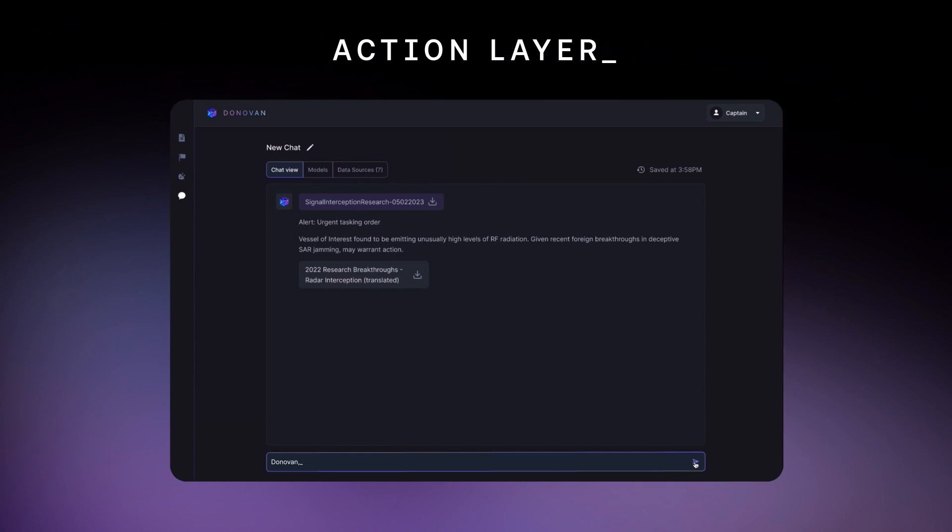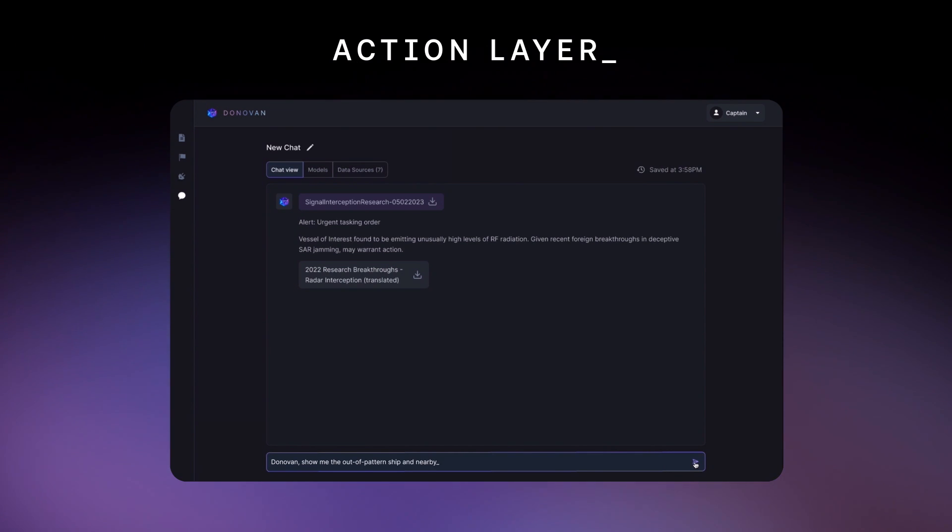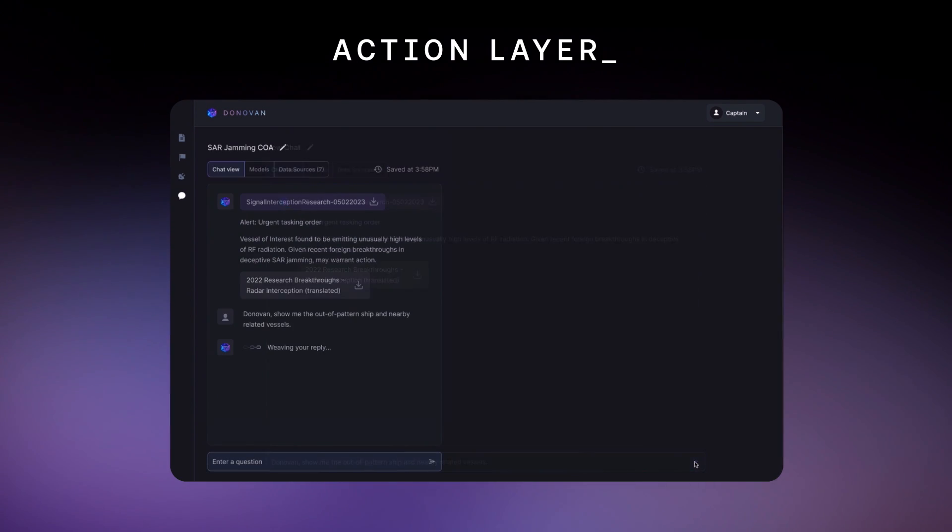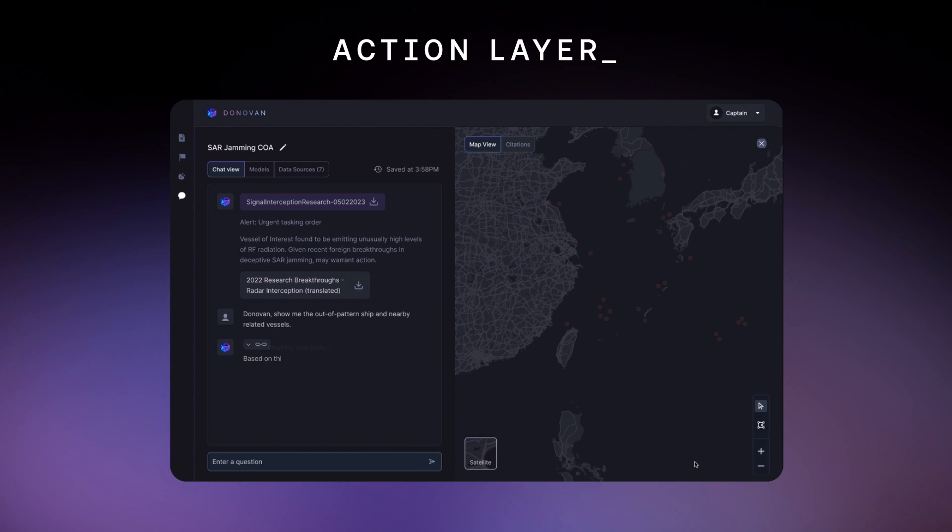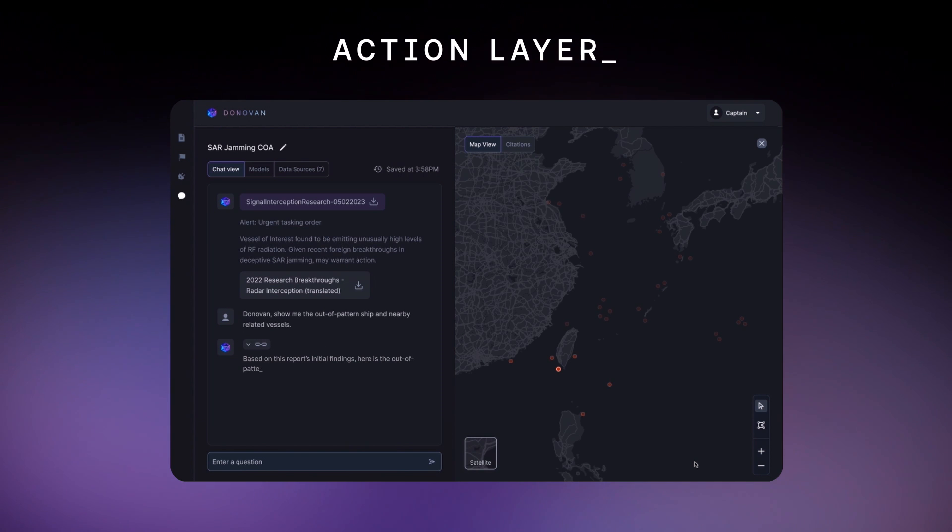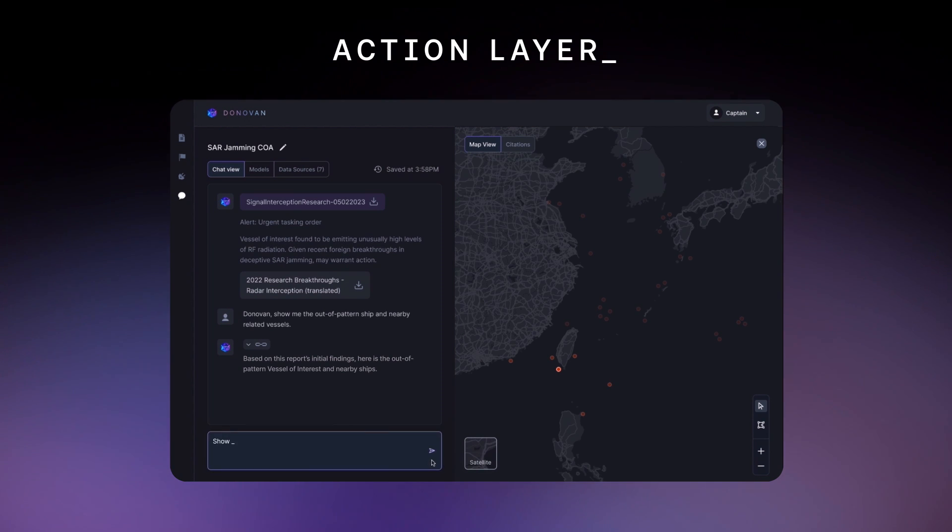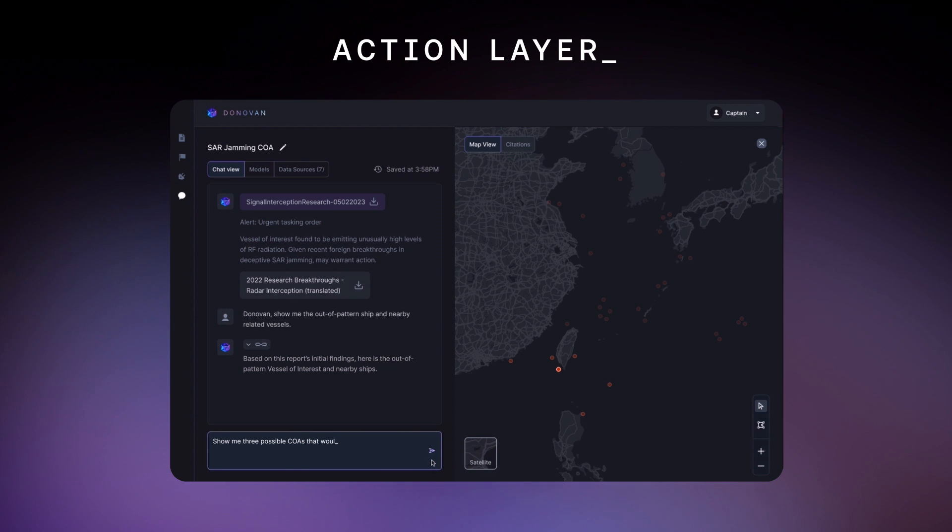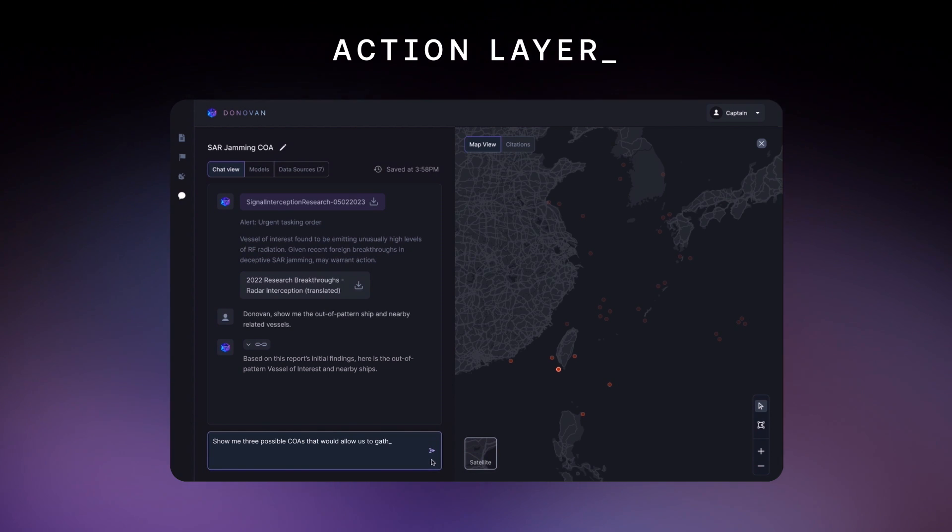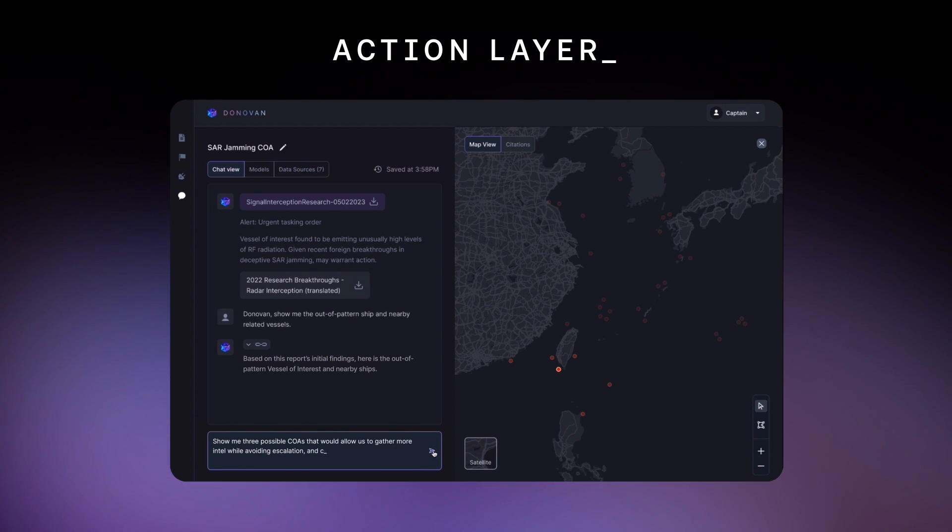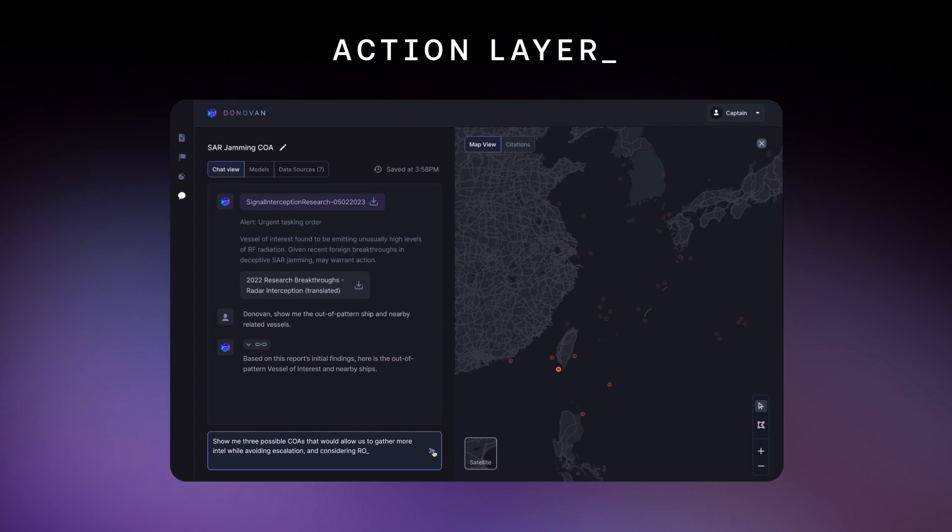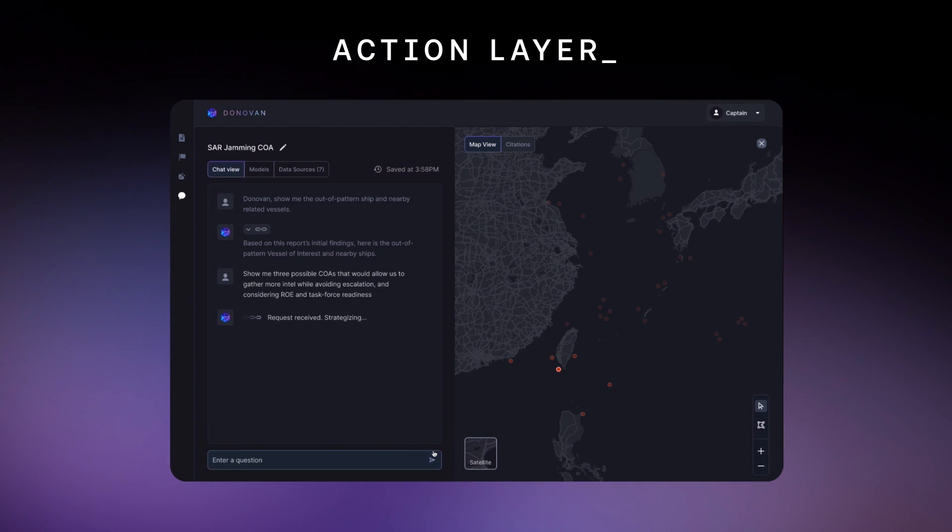Donovan, show me the out-of-pattern ship and nearby related vessels. Donovan, show me three possible COAs that would allow us to gather more intel while avoiding escalation and considering rules of engagement and task force readiness.